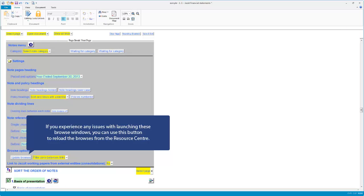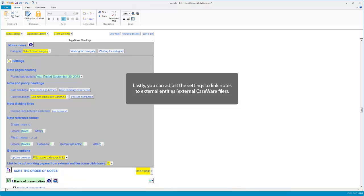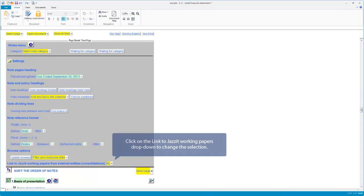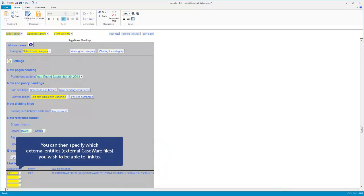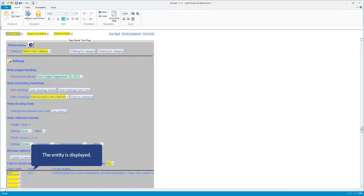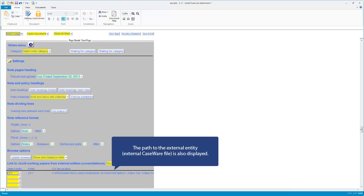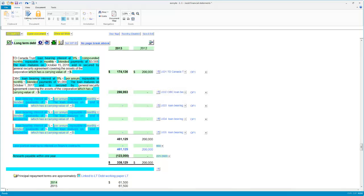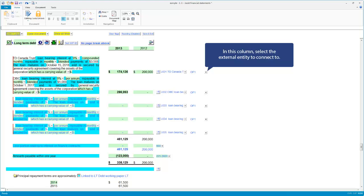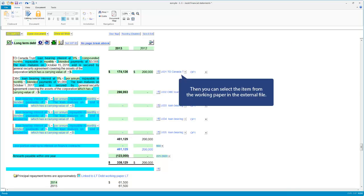If you experience any issues with launching the browse windows, you can use this button to reload the browses from the resource center. Lastly, you can adjust the settings to link notes to external entities — external CaseWare files. Click on the 'Link to Jasset Working Papers' drop-down to change the selection. Select yes. You can then specify which external entities you wish to link to; the entity and path are displayed. Once the external links are set up in the notes menu, a linking column is displayed in individual notes. In this column, select the external entity to connect to, then select the item from the working paper in the external file.